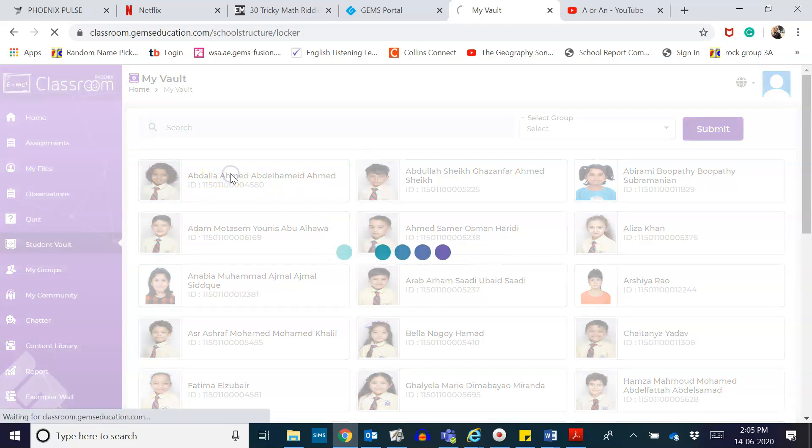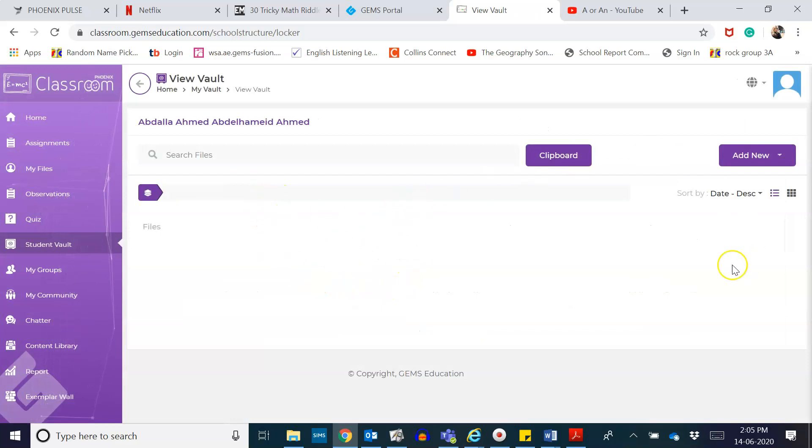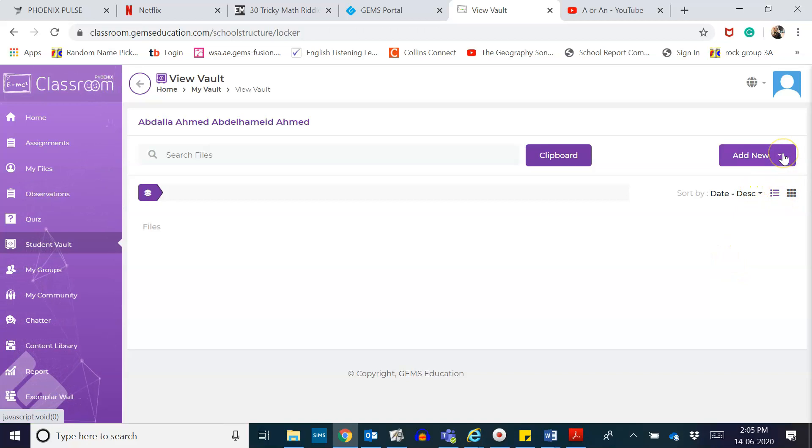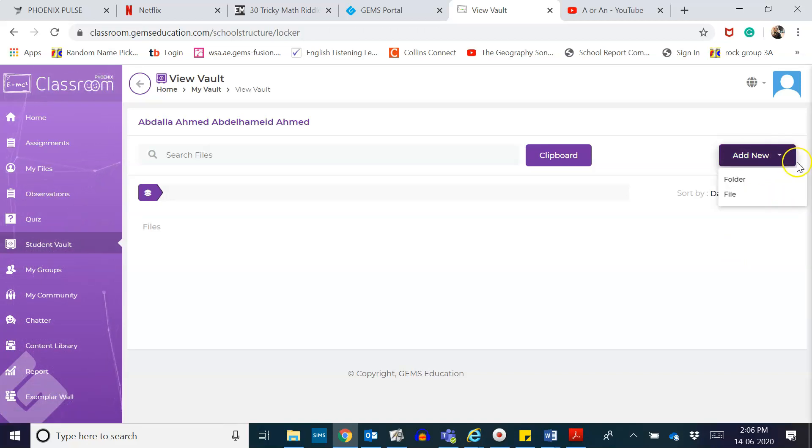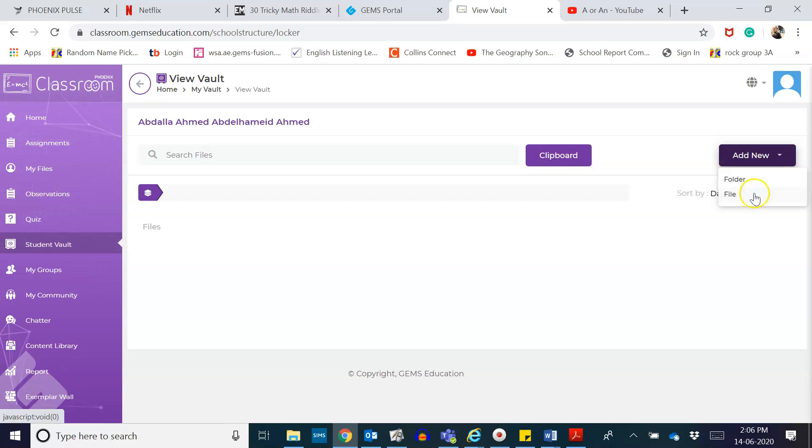Now on the right side of your screen, you can see a button Add New. From there, click on it. You may either upload a folder or a file. Now we are just going to upload a file, a report. So click on File.